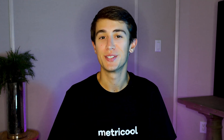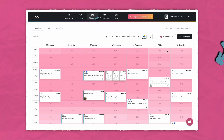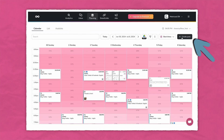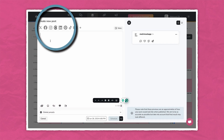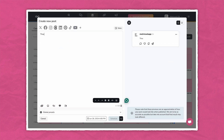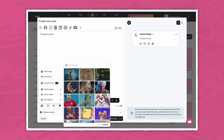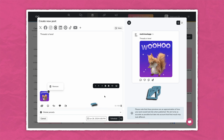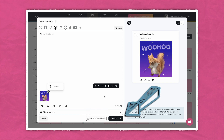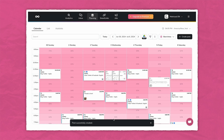Here's a quick guide to get you started. First, head to the Planning tab in Metricool. Click on Create New Post or select a date on the calendar. Ensure Threads is toggled on and highlighted. Upload any photos, videos, or text. And lastly, choose when you want your post to go live and hit Schedule. And just like that, your Thread is ready to go live.